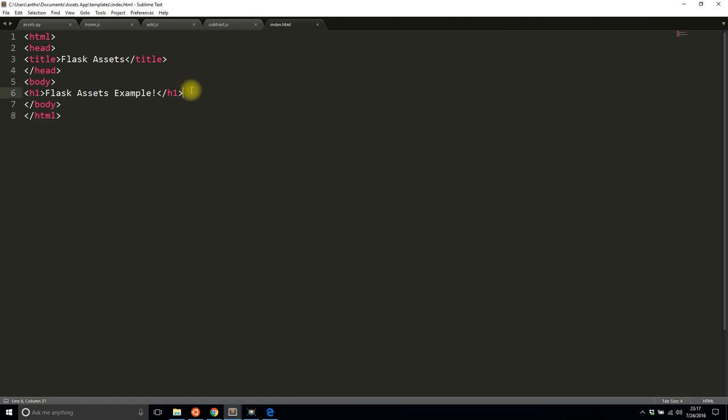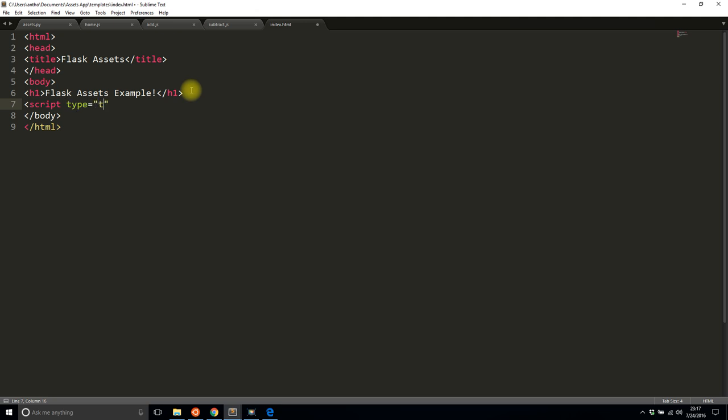If I wanted to include them in my template I would usually do something like this: script type text/javascript, source, and then url_for static and then home.js, and this should have the template brackets and the closing script tag.